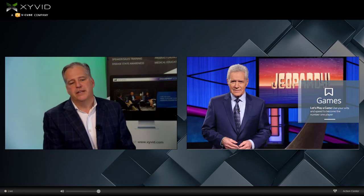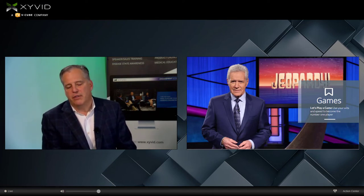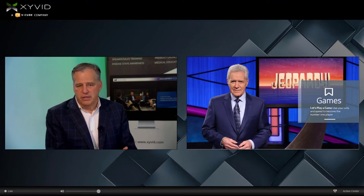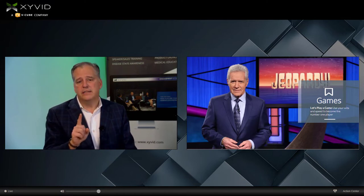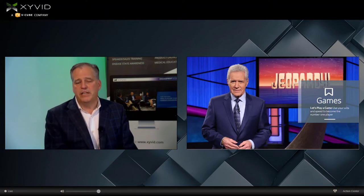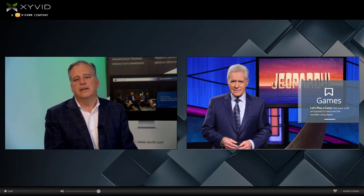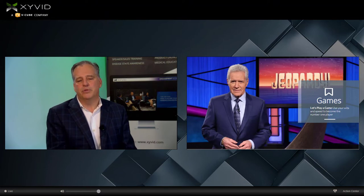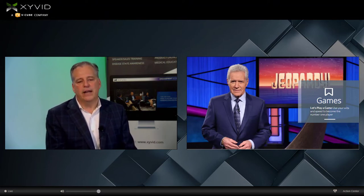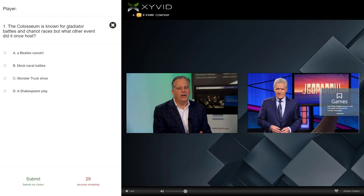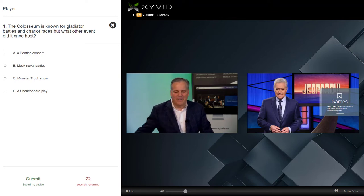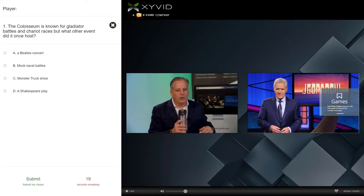Let's talk a little bit about gamification. We're going to play a game right now, and I'm going to explain the rules. I'm going to bring up a quiz — it's going to have a question with multiple answers. The person that gets the answer correct in the shortest amount of time gets the most points. The quiz will be delivered to you, I'll read the question, you'll answer it by clicking in the box and then clicking submit. So let's open the quiz right now. The Coliseum is known for gladiator battles and chariot races — but what other event did it once host? The question is: were you listening to me or not? I'll take a quick sip of water and we'll watch people come in.